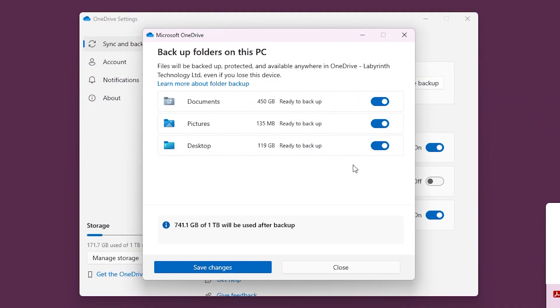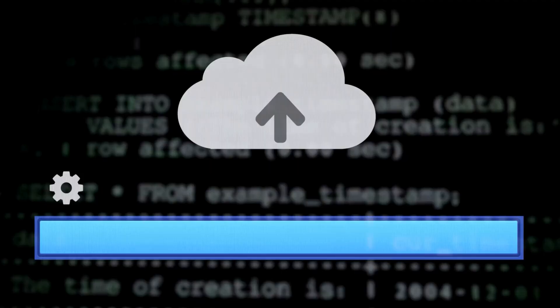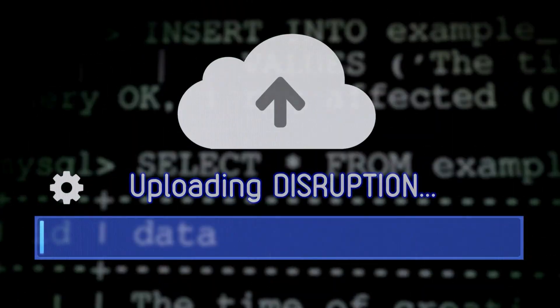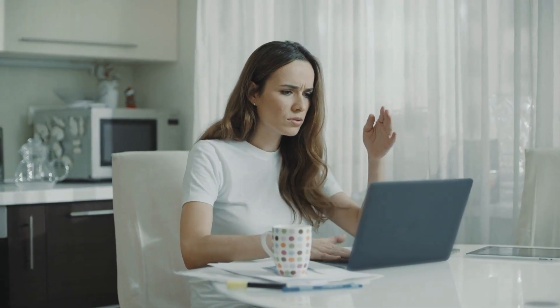When you're done you just need to hit save changes and that will start backing up. Now you do just need to consider the fact that if you are backing up a lot of data it could take a while to upload and it might slow down your internet depending on what type of connectivity you've got while it's uploading. But once it's finished that initial upload the only backup that's going to take place is files that change. It's going to back them up immediately to OneDrive when they change.